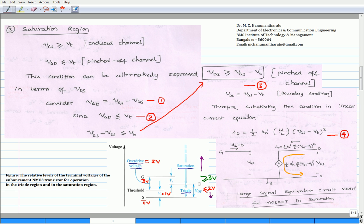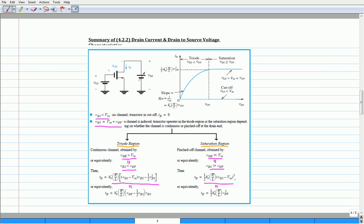The summary of the drain current and drain-to-source voltage characteristics is shown in the table presented in the next slide. In this table, the conceptual circuit ID-VDS characteristics along with the analysis of various regions of operation of NMOS enhancement transistor is presented. With this, we end this lecture on ID-VDS characteristics of NMOS enhancement transistor. In the next lecture, we shall discuss the channel length modulation effects along with necessary derivations.